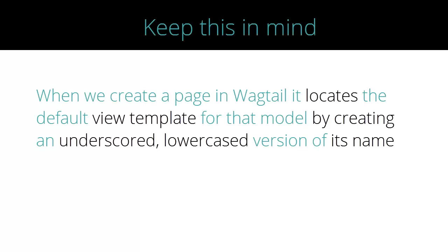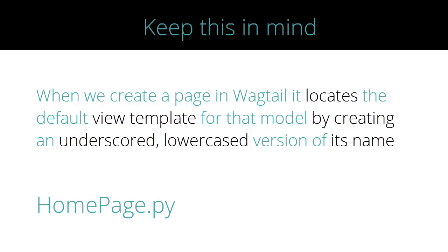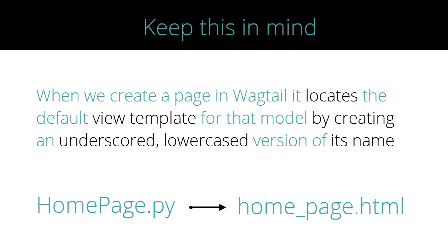When we create a page in Wagtail, it locates the default view template for that model by creating an underscored lower-cased version of its name. So since we have a model called homepage.py, its corresponding view template would be called home underscore page dot html.